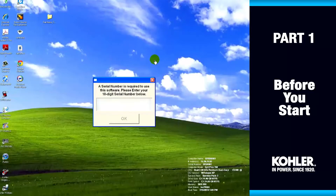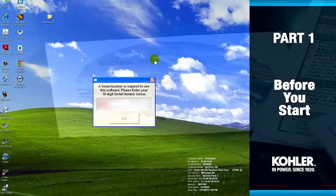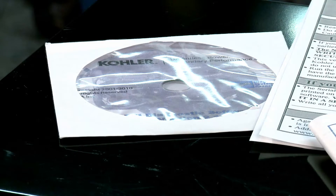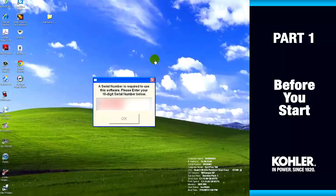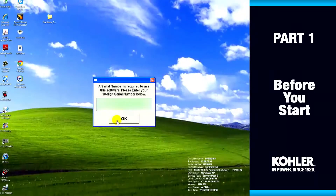The first time you run the software, it will prompt you to enter the serial number. You'll find it on the sticker of the CD sleeve. After you enter the serial number, the number turns green and you're good to go. This information is also on page 8 of the user manual.